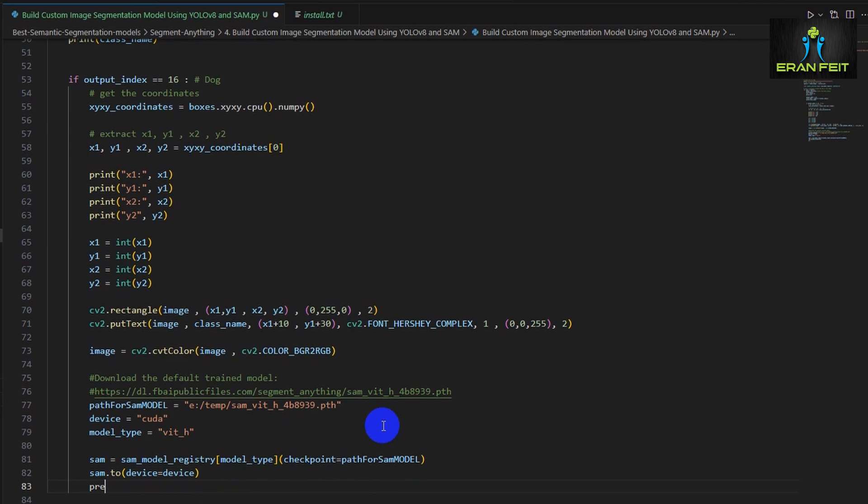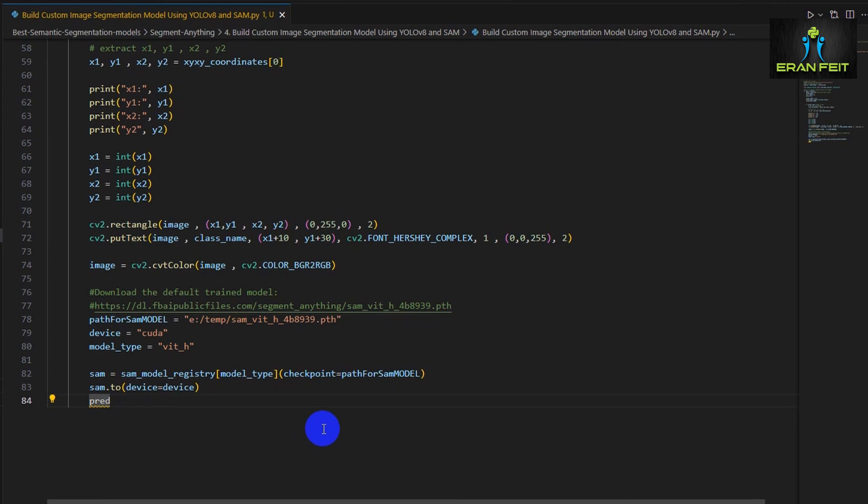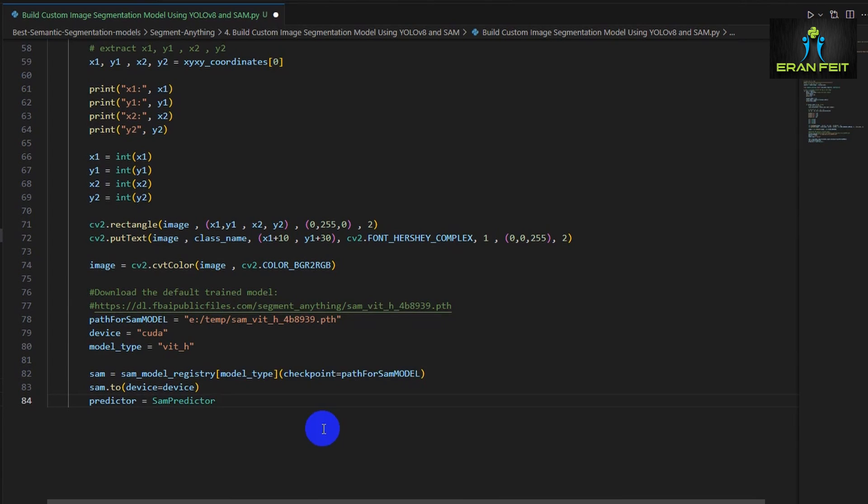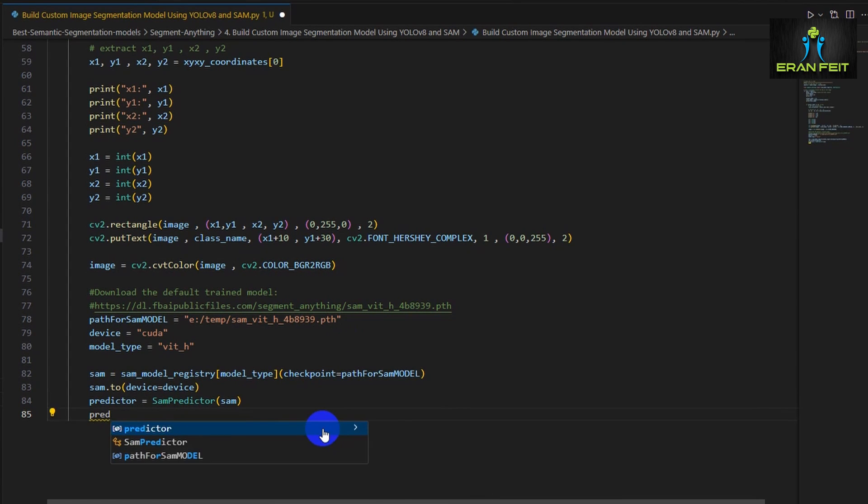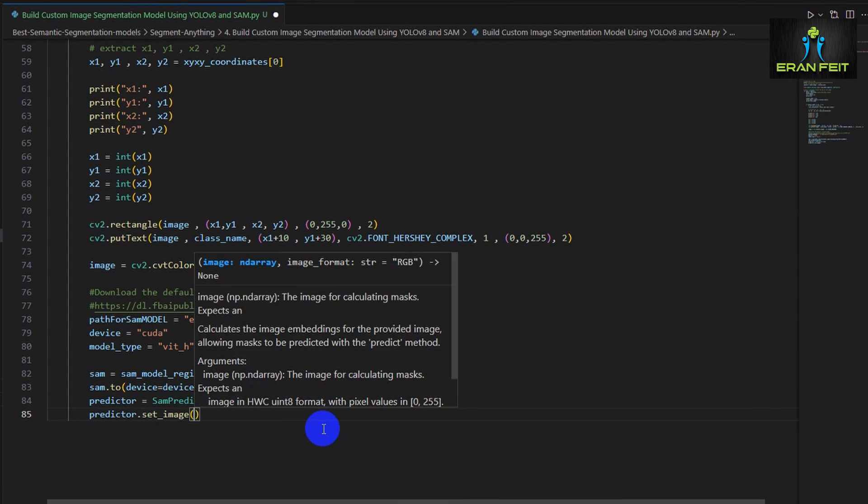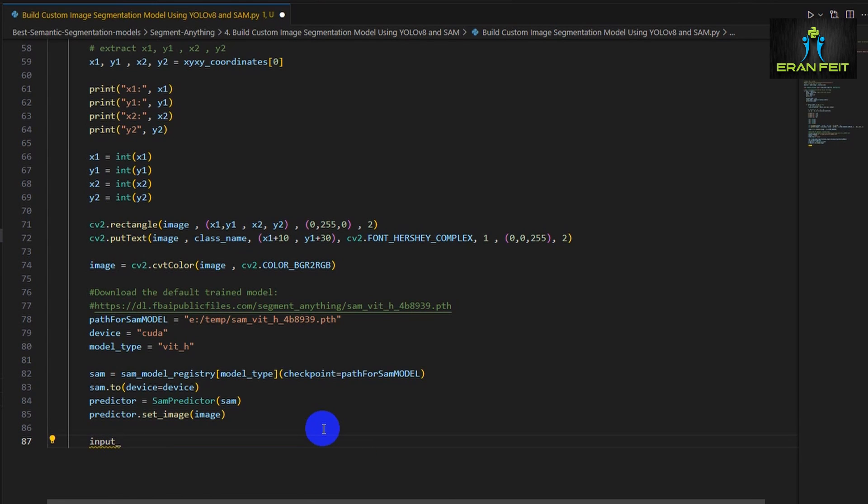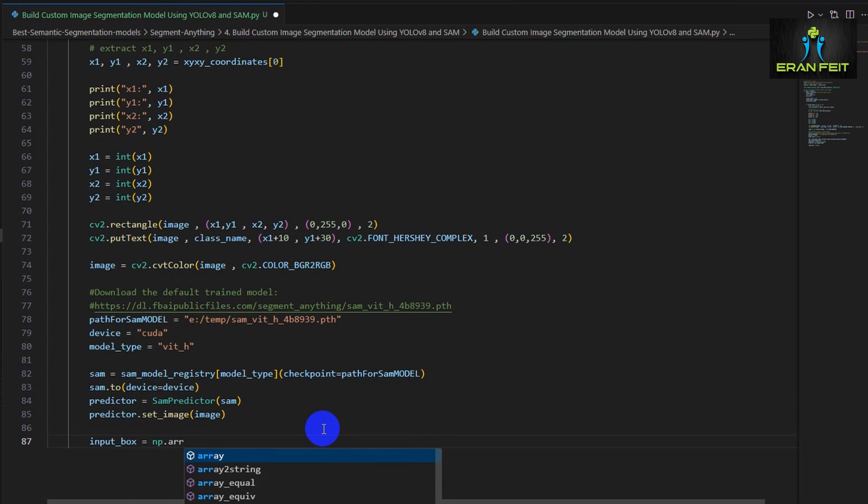We are sending the model type and the checkpoints path. Now we are creating a predictor based on the SAM predictor and now we are sending our image, our RGB image to the SAM predictor.